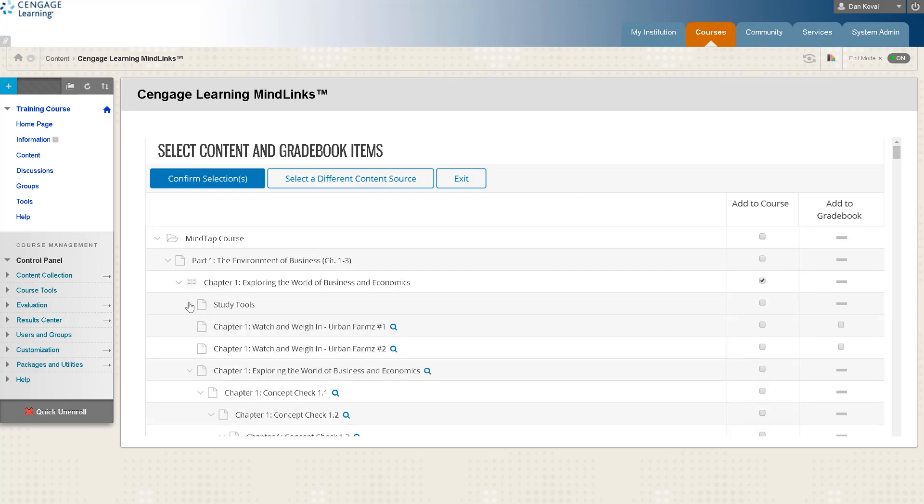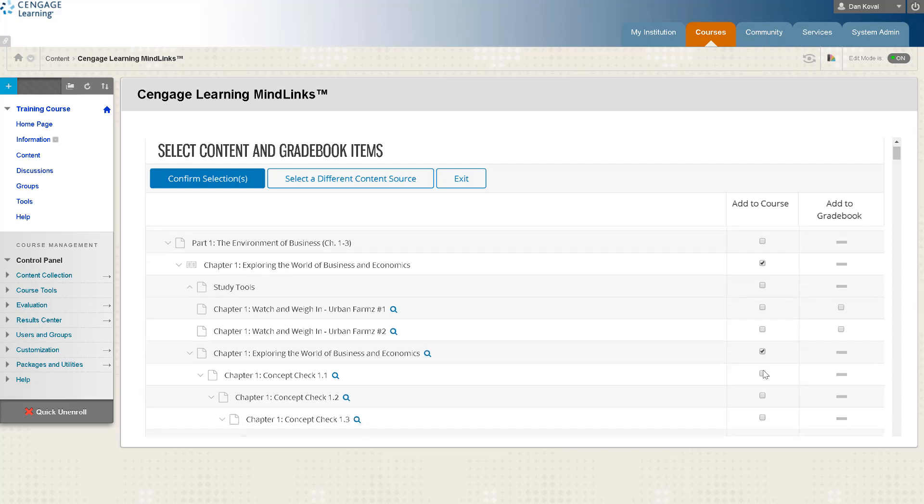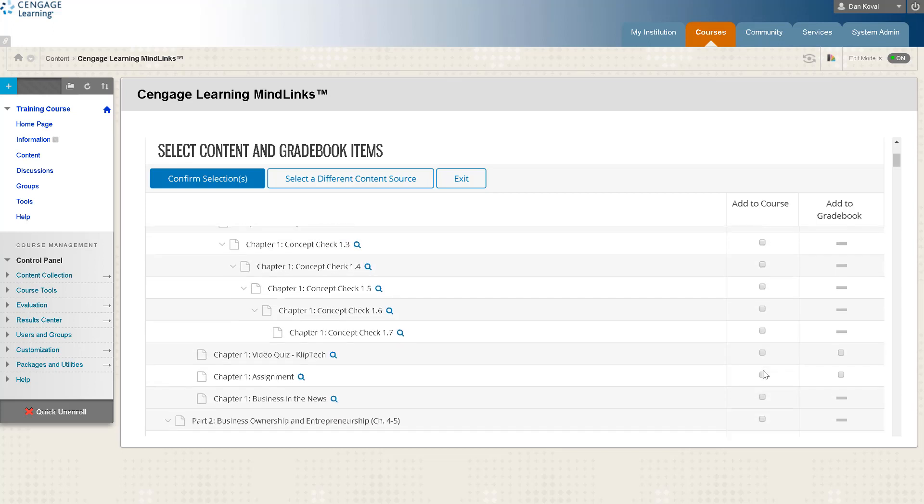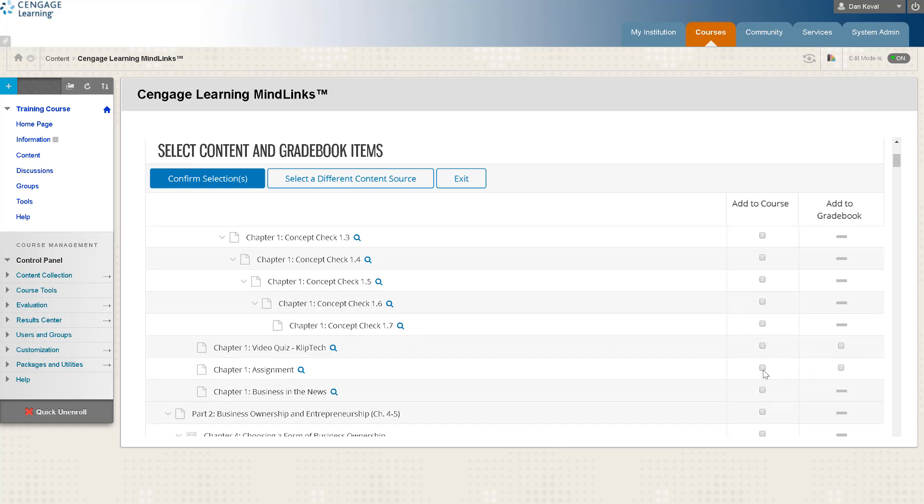If you want to add links to individual learning resources you must select them. For example you may want to add a link to the ebook. While it is not necessary to add any deep links into your course, you must add a deep link to individual assignments to establish grade return. Graded items have a checkbox available in the add to gradebook column.